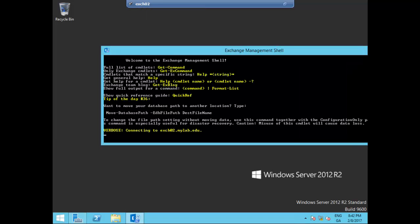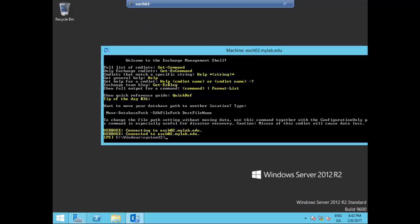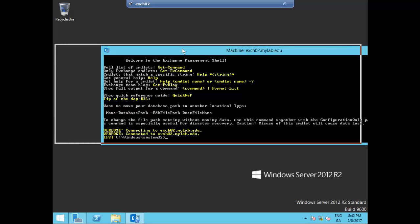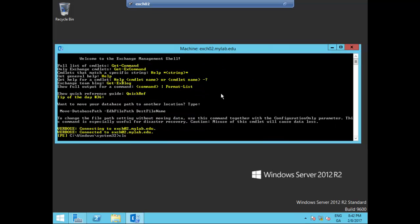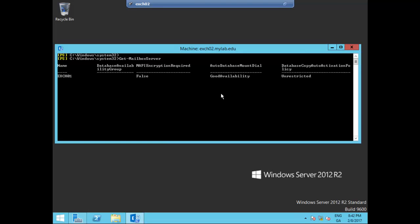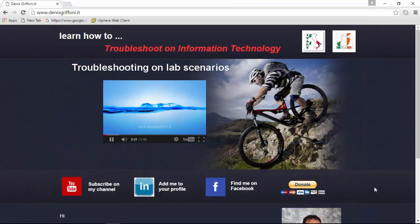We are now connected on Exchange02, Insight02. I'm going to execute the Get-MailboxServer command, in which you can see Exchange01, Exchange02, and Exchange03.